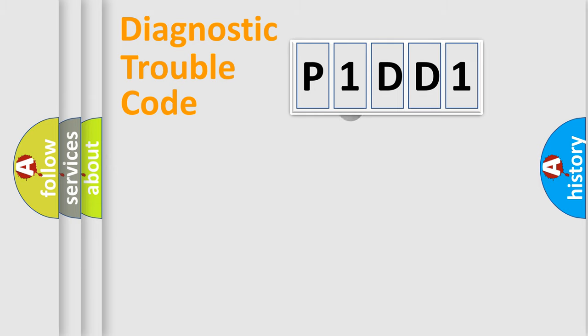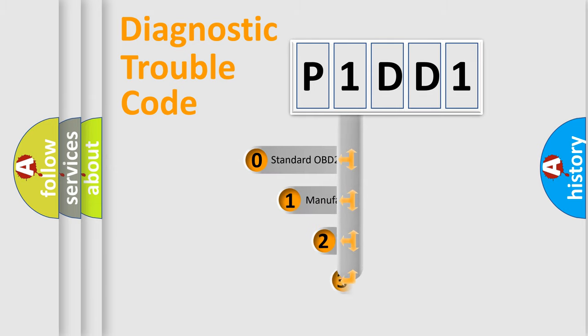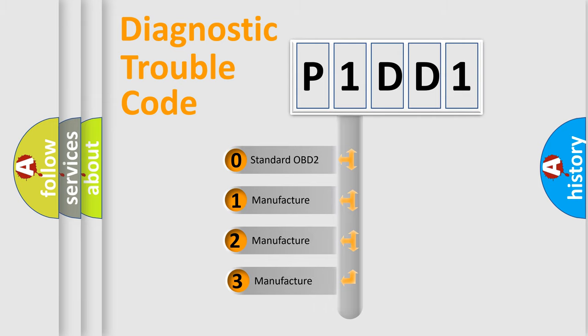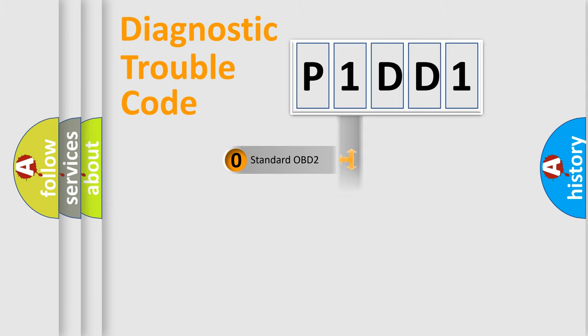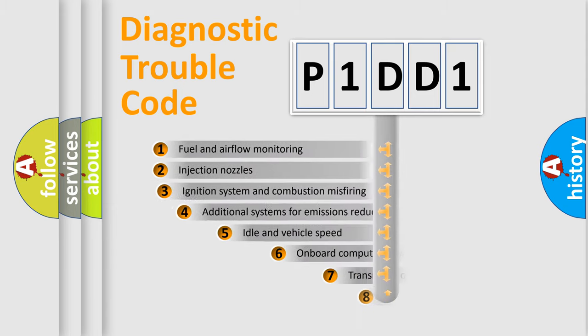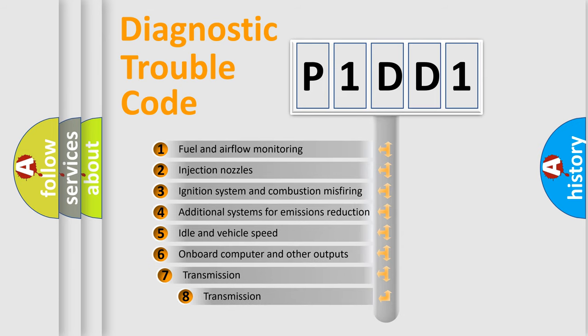This distribution is defined in the first character code. If the second character is expressed as zero, it is a standardized error. In the case of numbers 1, 2, 3, it is a manufacturer-specific expression of the car-specific error. The third character specifies a subset of errors.